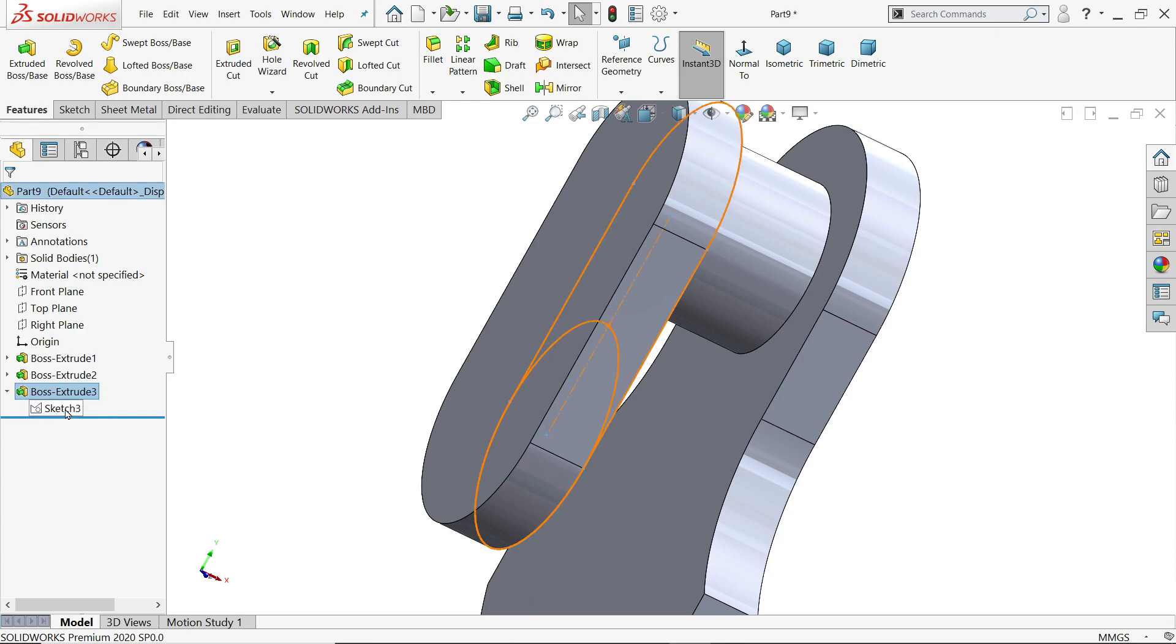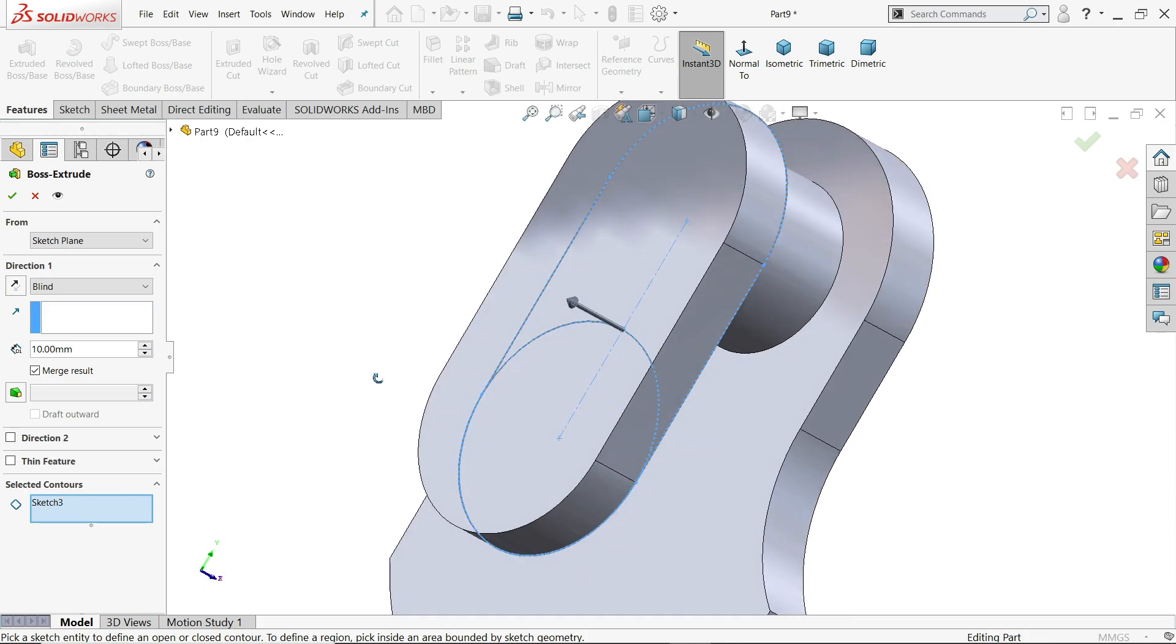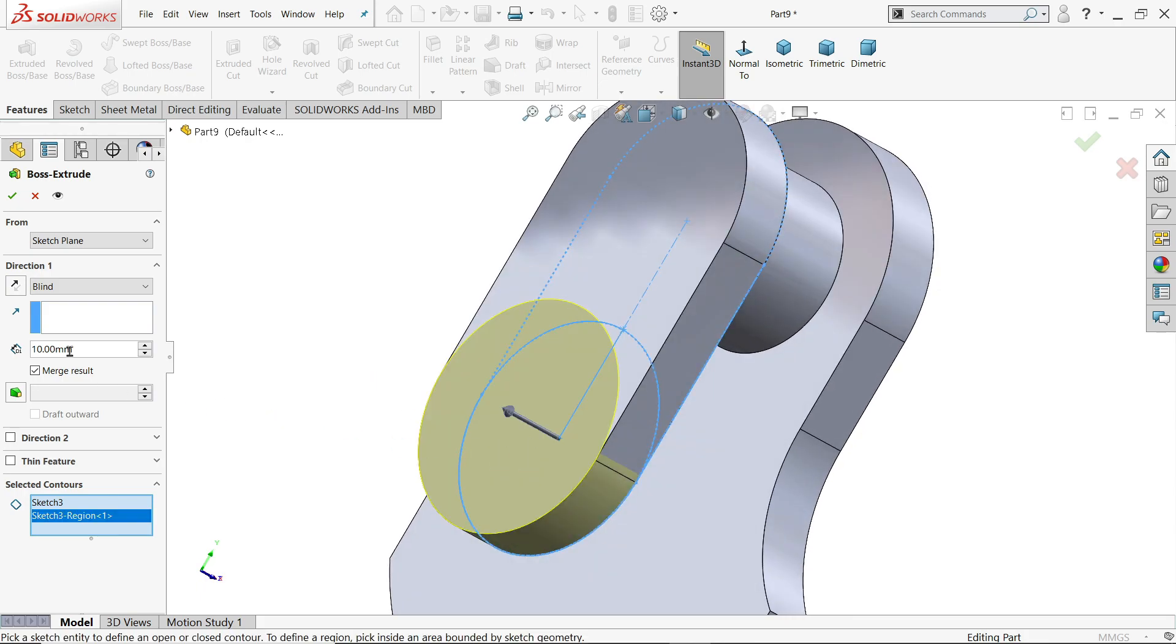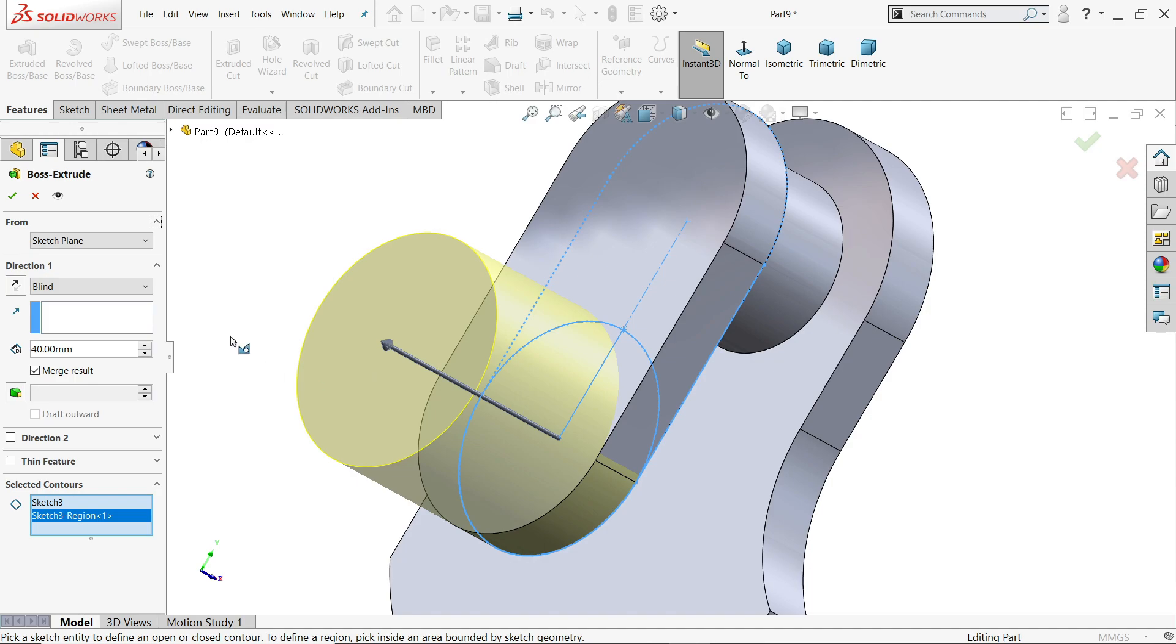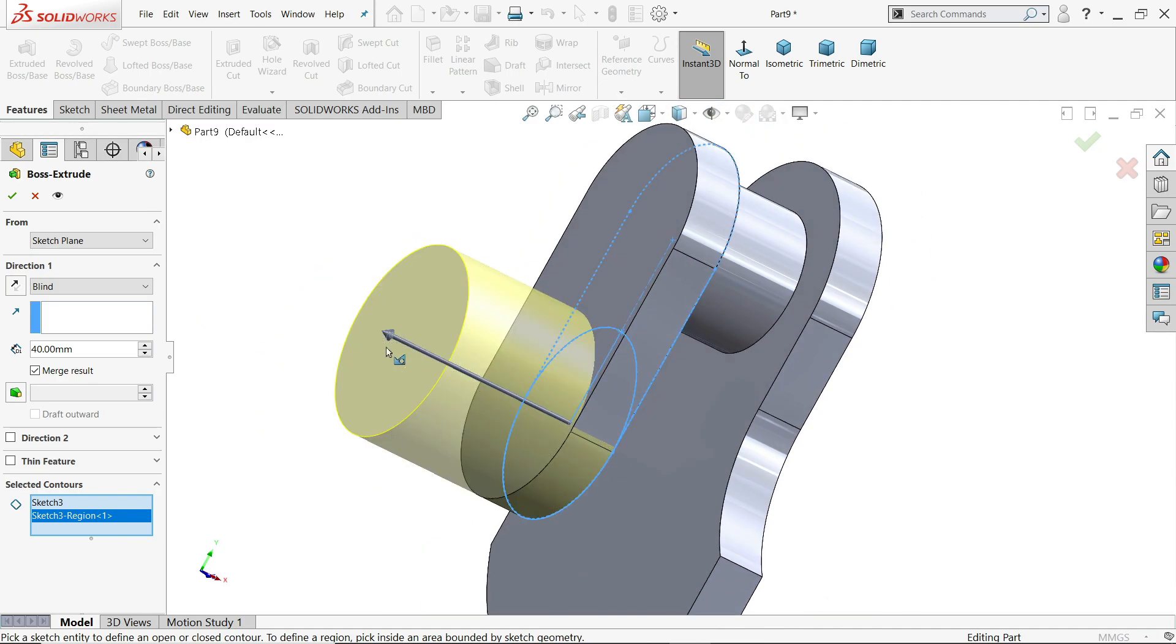Again I will use the same sketch. Extrude. This time I will choose only this bottom one. And this is 40 mm. See. It's moving 40 mm. In one same direction.